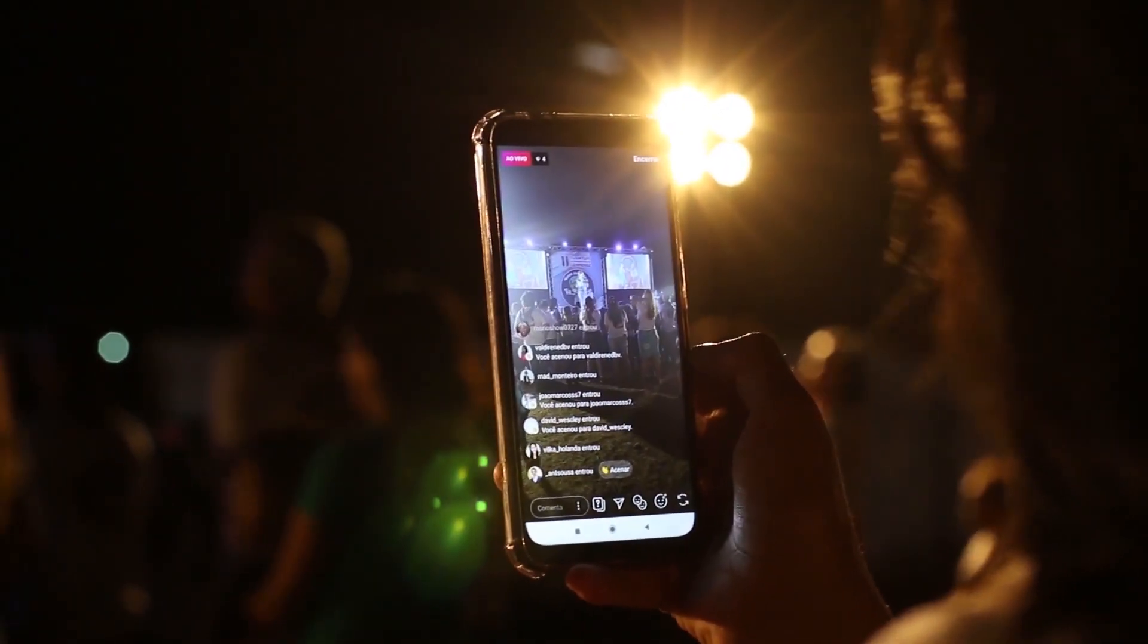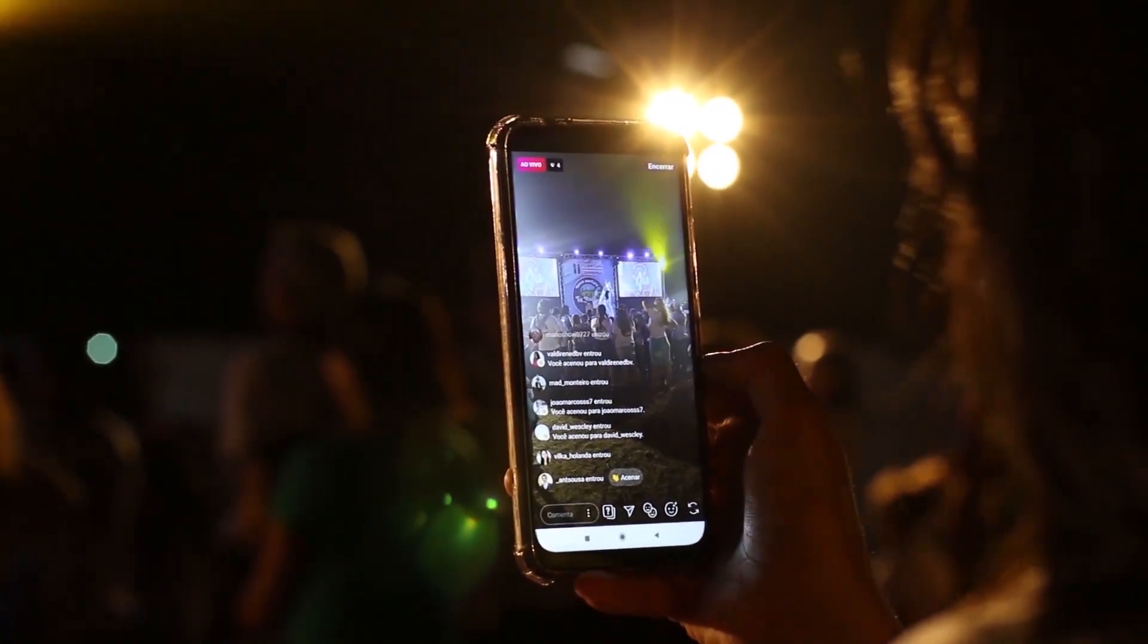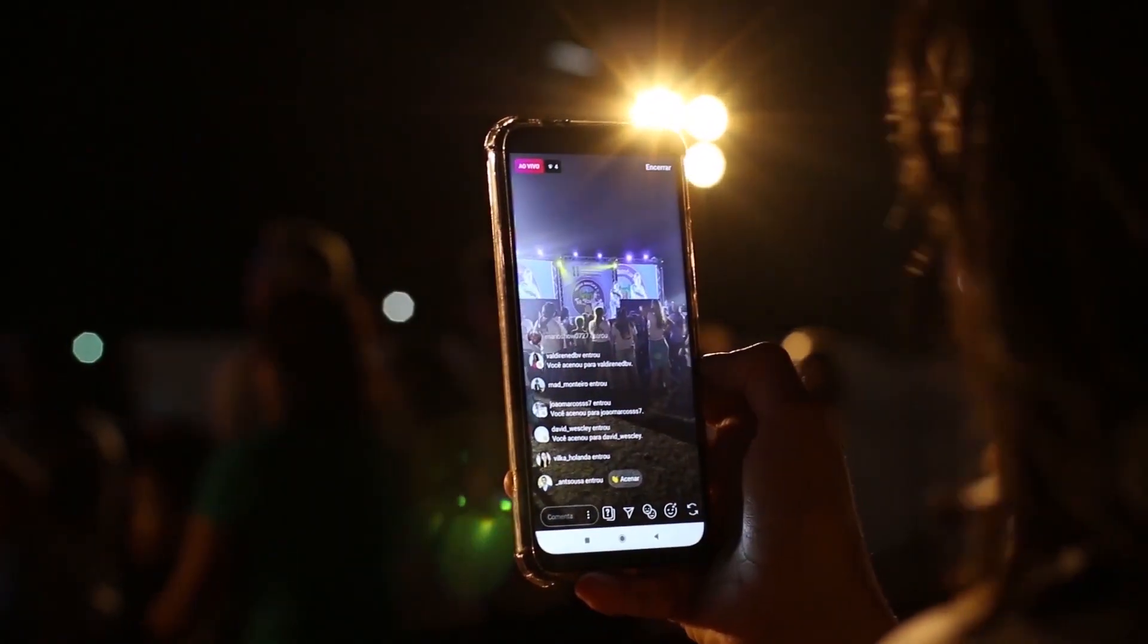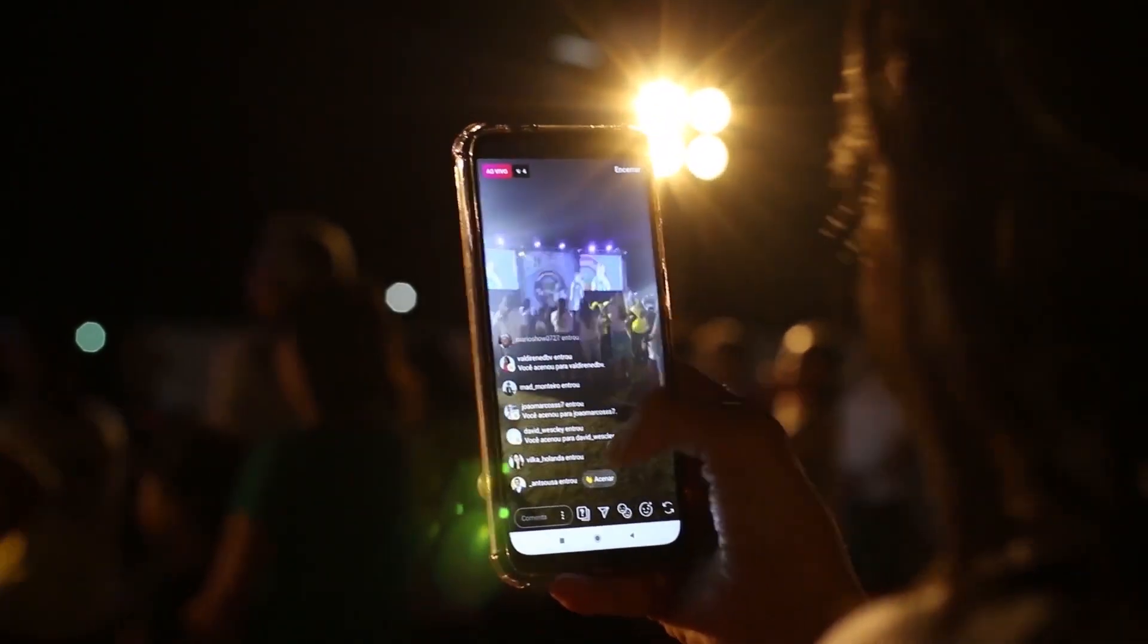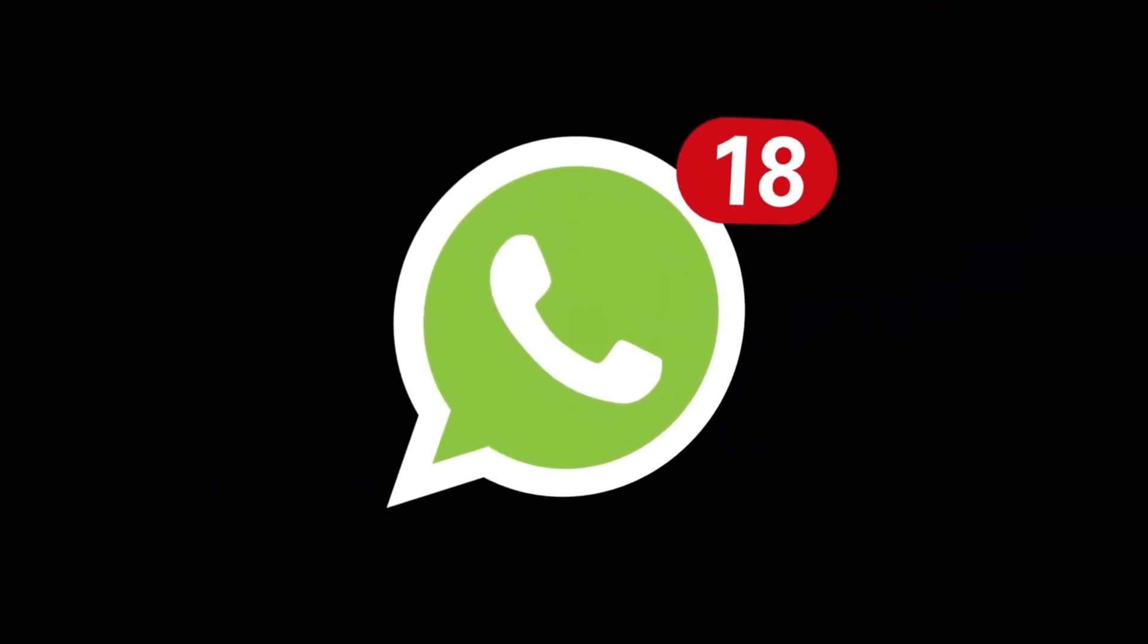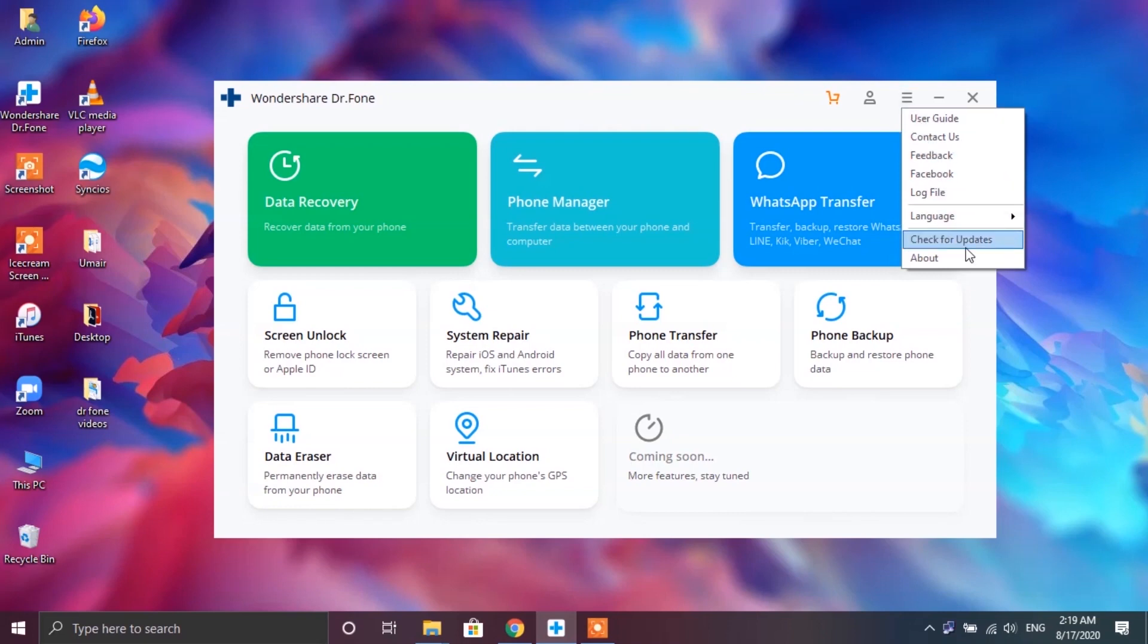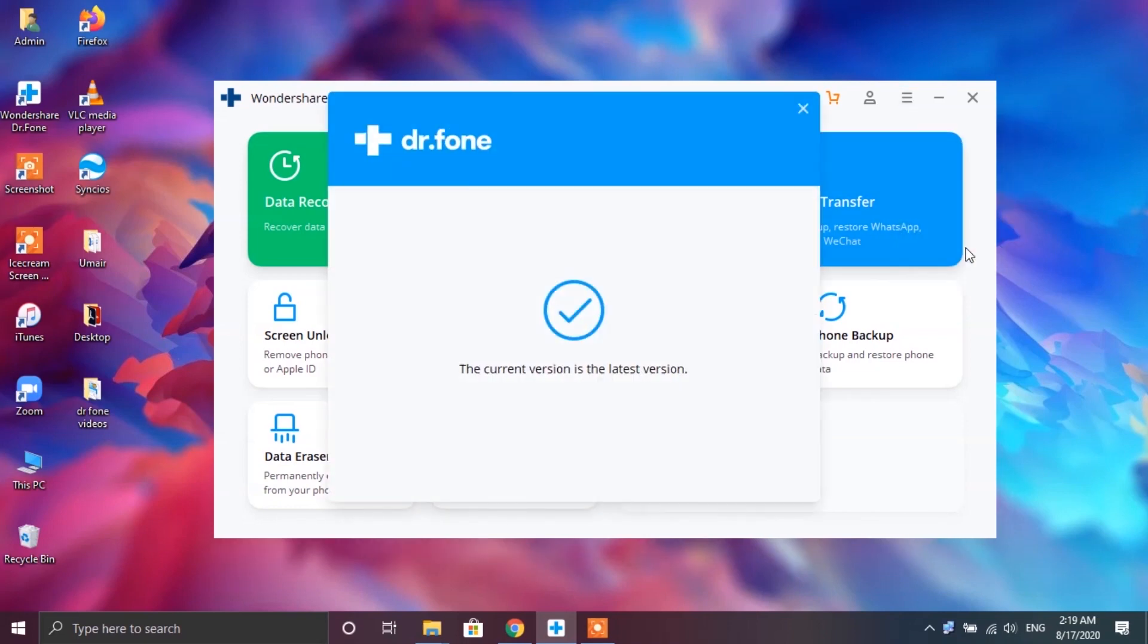Now before you go ahead with this feature you need to make sure that you're running the latest version of this app because WhatsApp pushes its new version every once in a while. So in order to make this process of transferring messages successful you need to be in line with the latest version of Dr.Fone app. Now you can check that by tapping on the three lines button up at the top right corner or for that you can tap on check for updates button. Now as you can see I'm on the latest version so I'm all good to go.